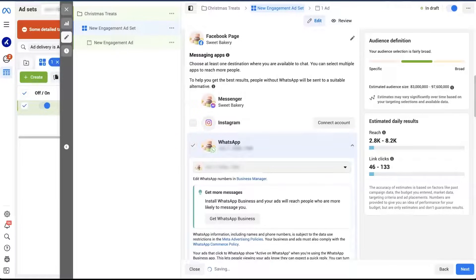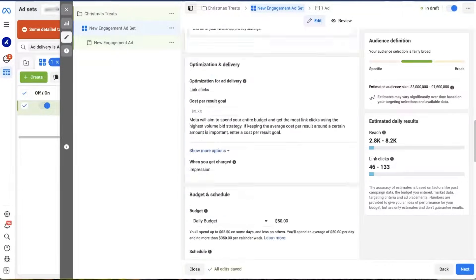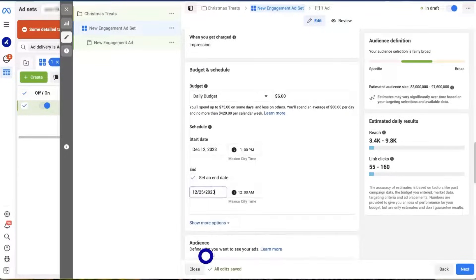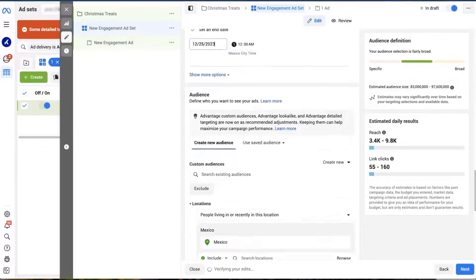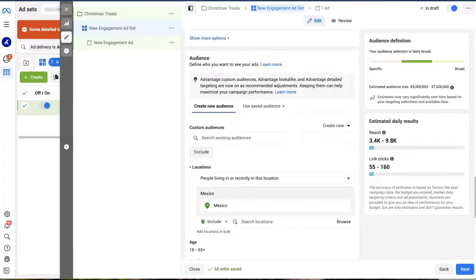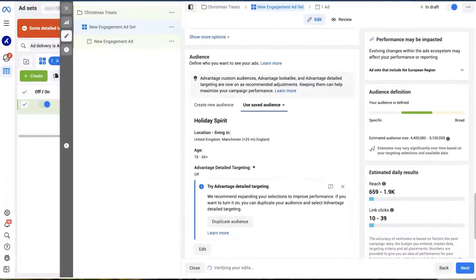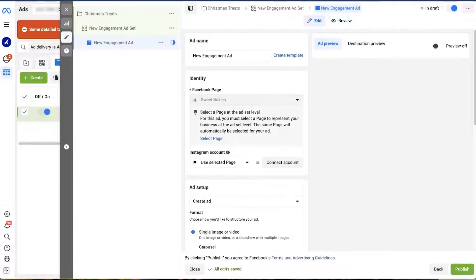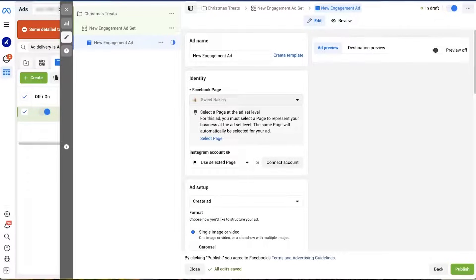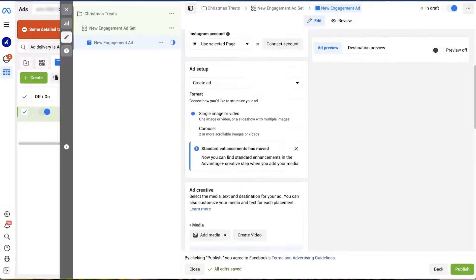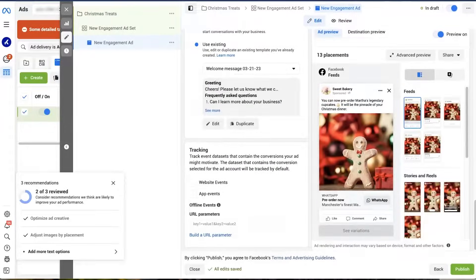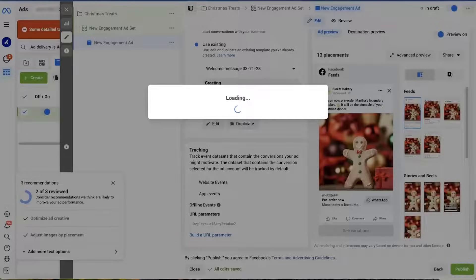We select the same WhatsApp number as we did for our previous objective. Just like with the traffic objective, we set up the same budget and schedule, audience, placements, and optimization and ad delivery for our next campaign and click next. The ad setup page is also very similar to the previous campaign, so we won't have to make any changes here, and once again we can hit publish.